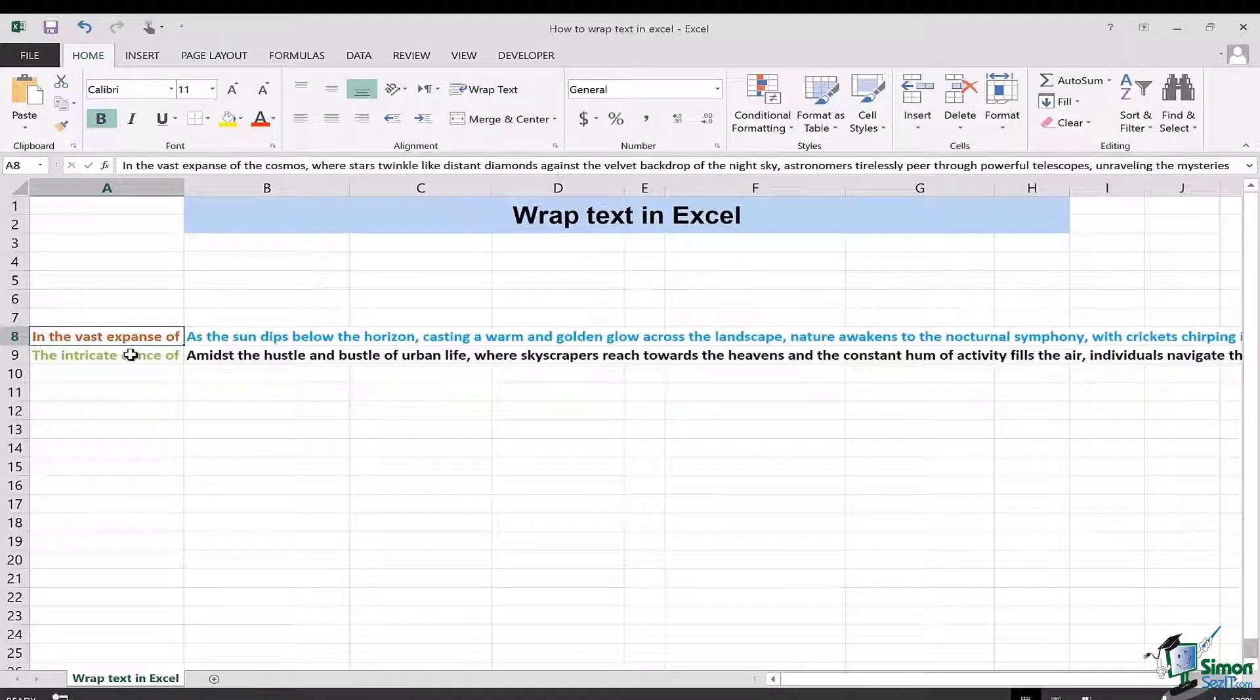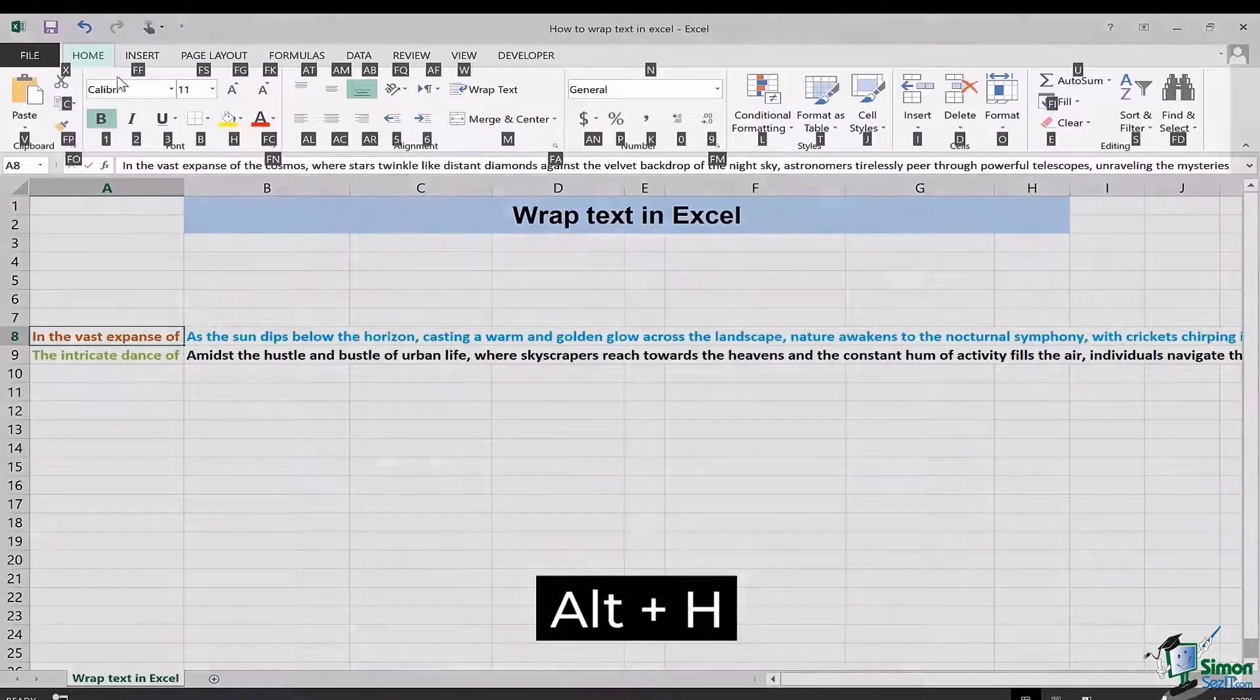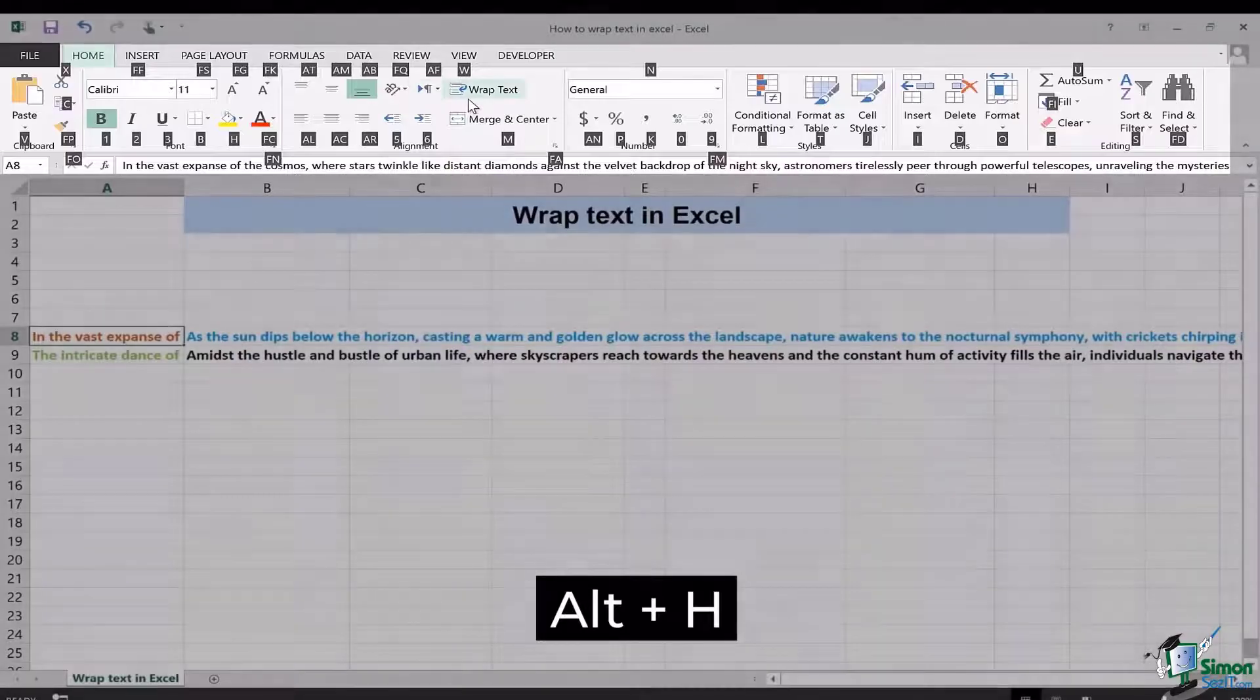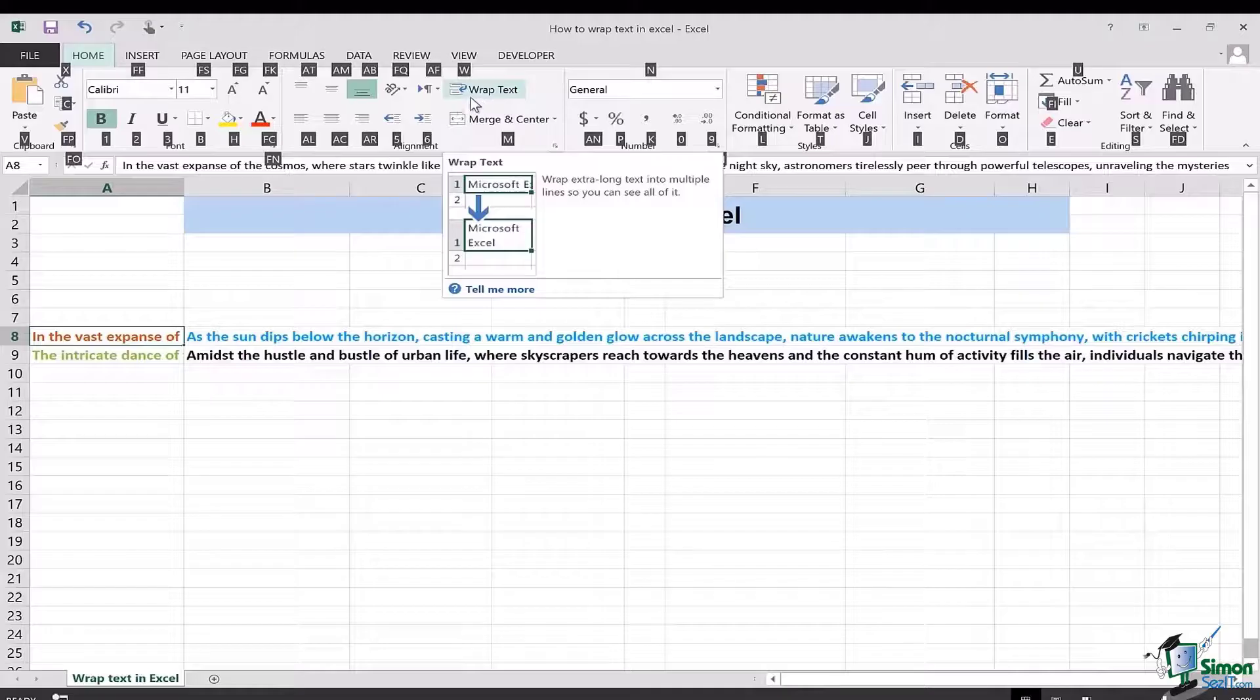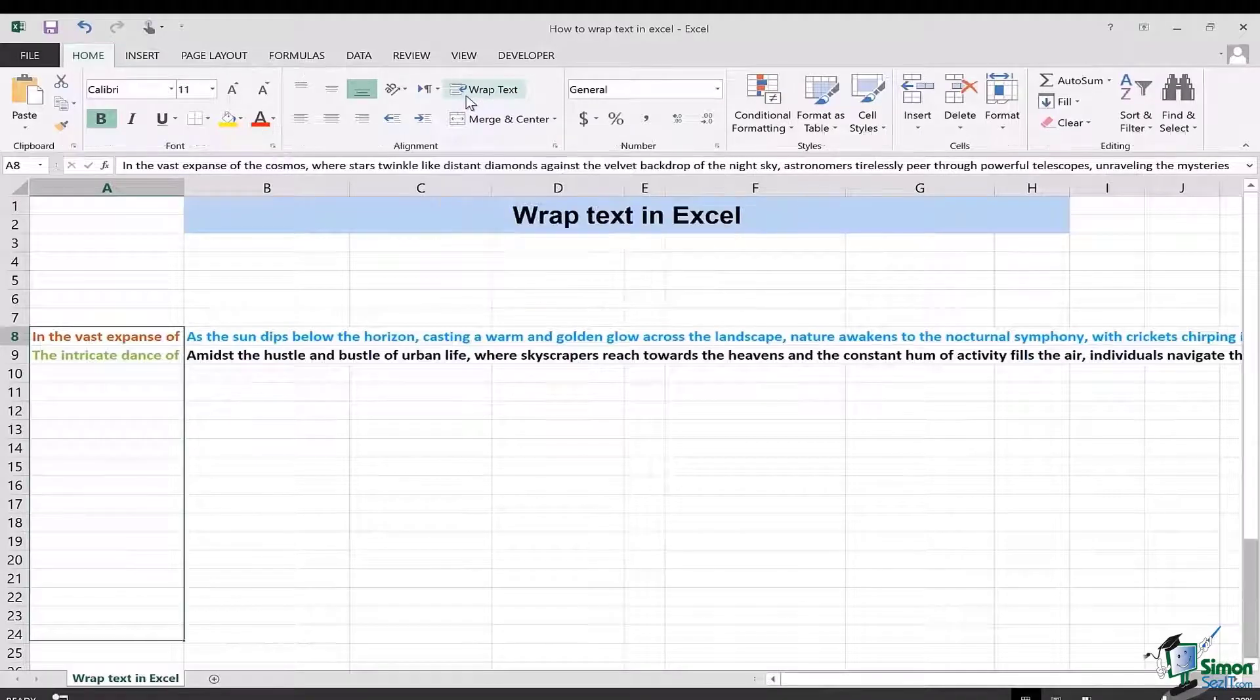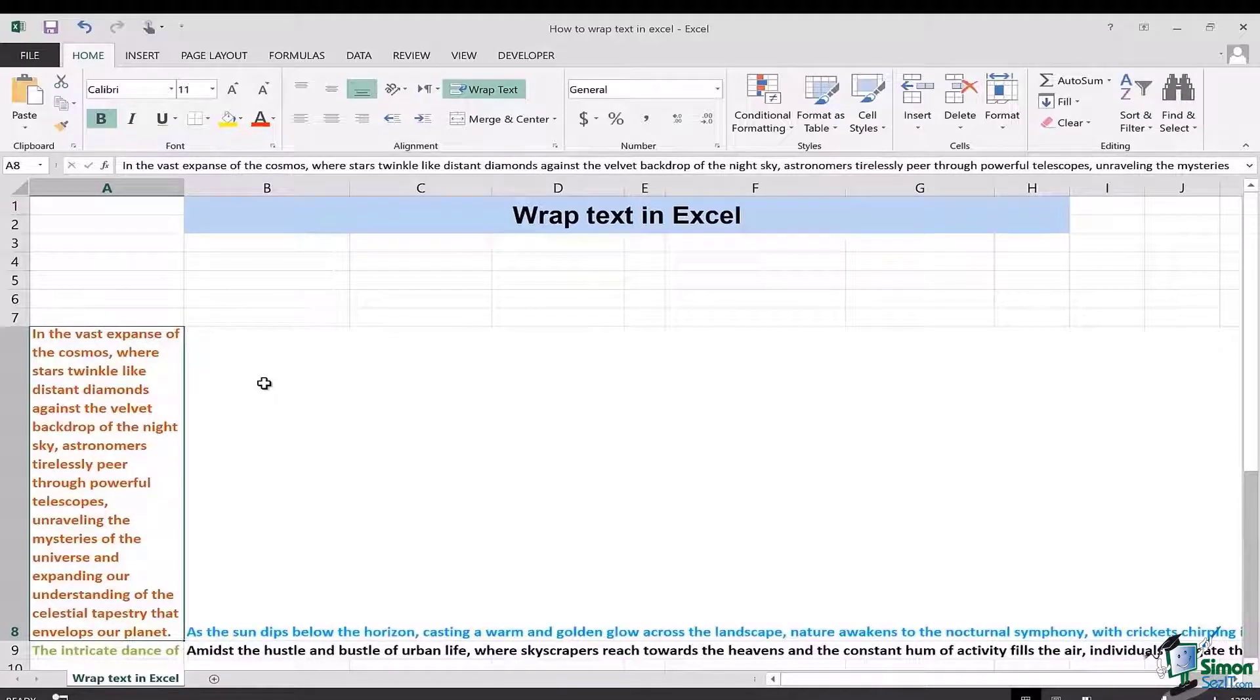Another simpler way to wrap text is to press Alt+H and you're going to see that for the Home tab you will have each of these functions represented with certain letters. Wrap text in this case is represented with the help of a W. When I click on W on my keypad, you're going to see that the same rule, the same wrapped text functioning has been applied.